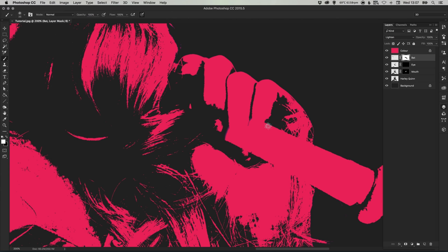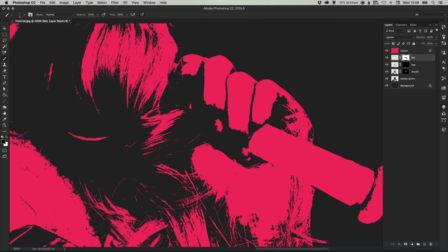So this part of the process will be a lot of swapping backwards and forwards between white and black and just painting in and painting out of your mask. So this bit needs to look quite grungy so I'm using a very small brush.